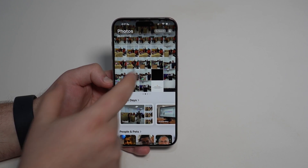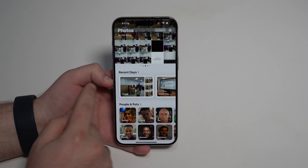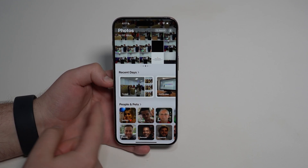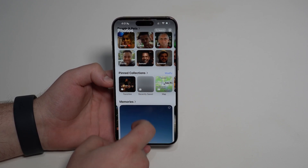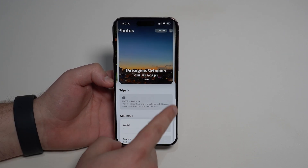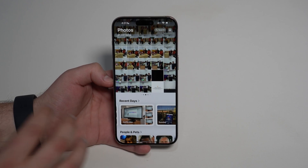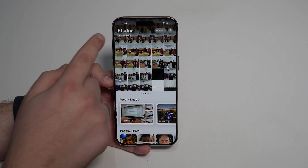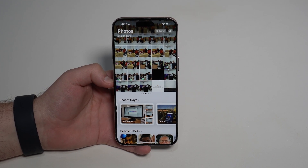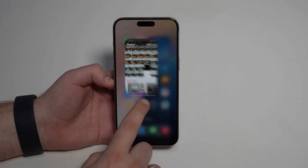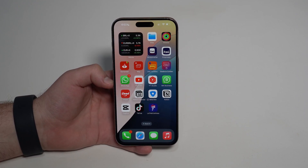We also have a completely new Photos app. At the top you have your recent photos like a gallery, and scrolling down reveals recent days, people and pets, pinned collections, memories, trips, and more. The app is still indexing over 34,000 items, so a dedicated deep-dive video on the Photos app will be coming soon.